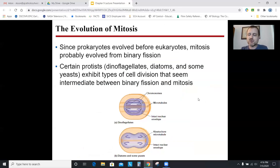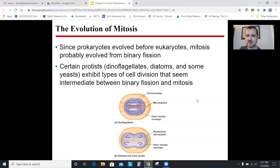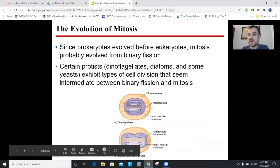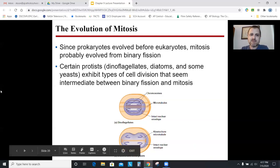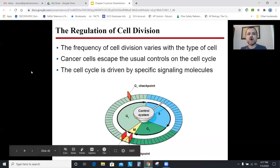Where did mitosis come from? Animals, plants, and fungi all do forms of mitosis. Some protists like algae do a rough version of mitosis — more advanced than binary fission with some spindles and microtubules, but not as sophisticated. It's likely that mitosis first evolved in some kind of protist, and when those evolved into plants and animals we got mitosis as we have it today.